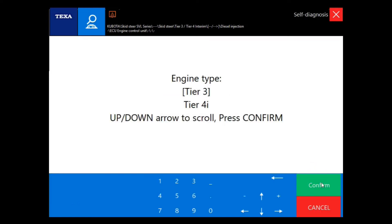Here you're going to select which tier group your Kubota is. For example, this vehicle is a tier 4.